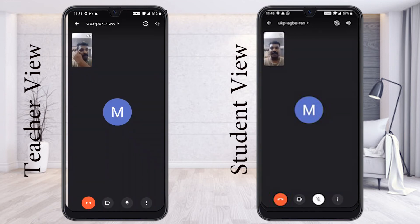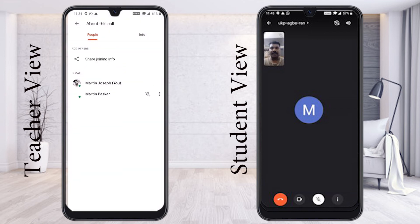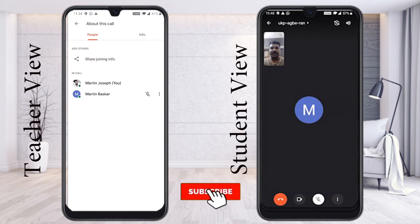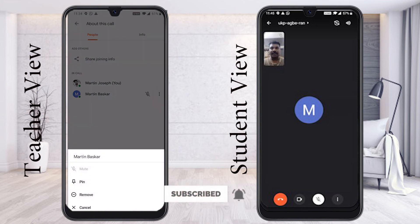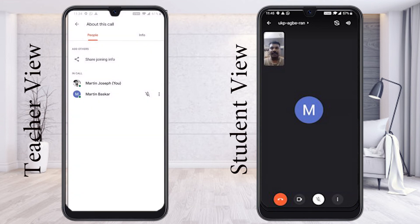Your meeting will be started and you can click to find different kinds of options available. The people in the meeting will automatically be displayed here. Once you click the three dots, you will find pin, remove, and cancel options. If you want to remove a student or pin a student, it will be displayed accordingly.